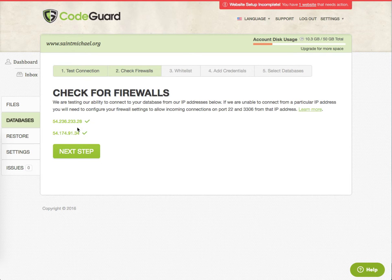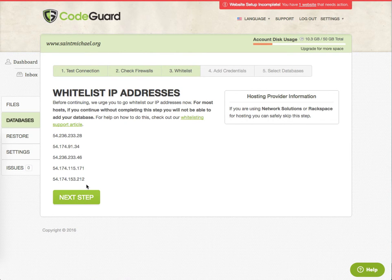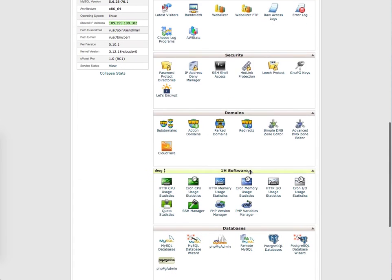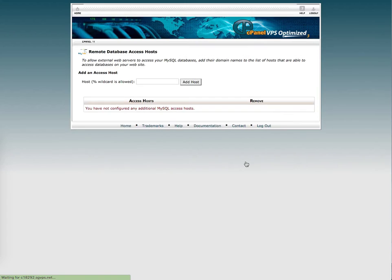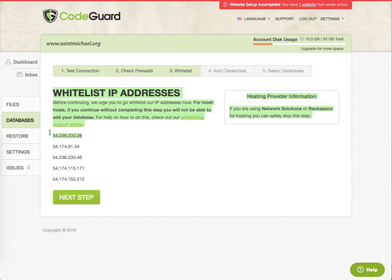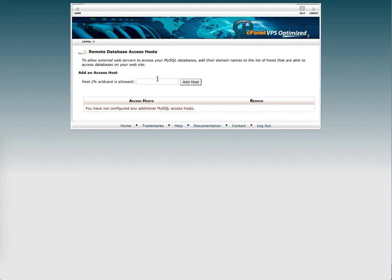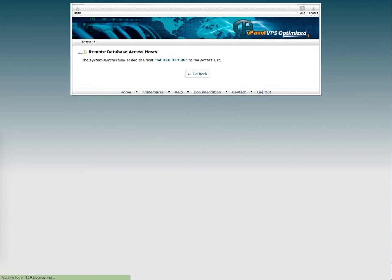And so it's saying it can connect with our firewalls. If we click next steps, it should give us some IP addresses that we want to make sure are set up in cPanel. So in cPanel, in order to make reliable remote MySQL connections, we need to click on remote MySQL. And then we're going to just take these little IP addresses and add them in there one at a time.